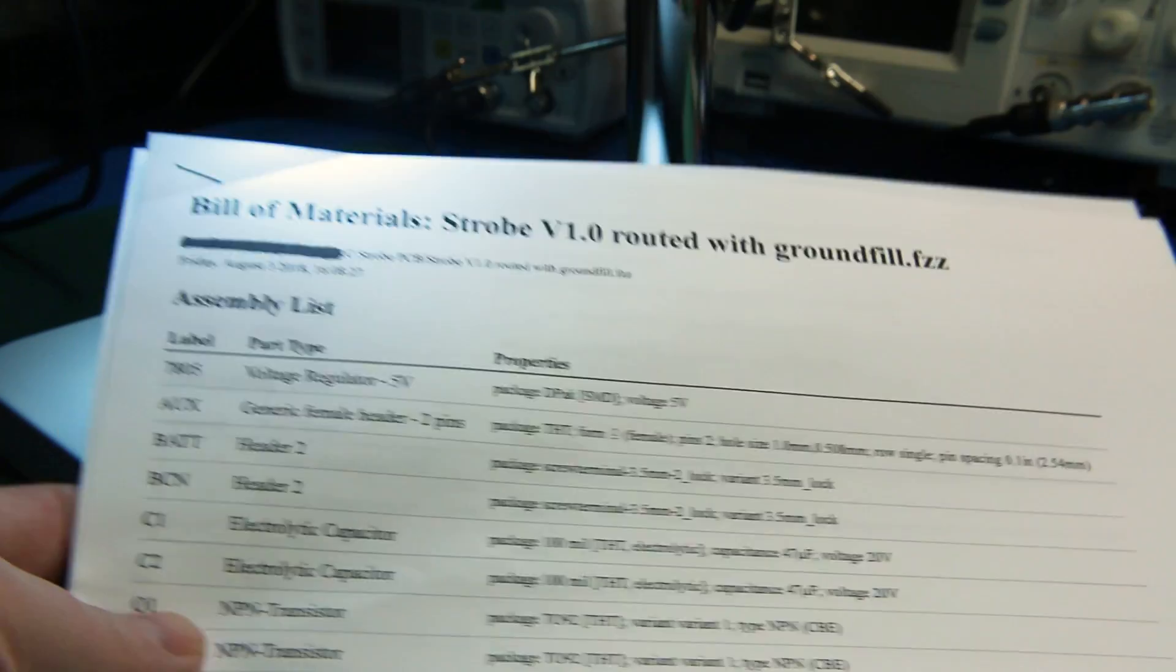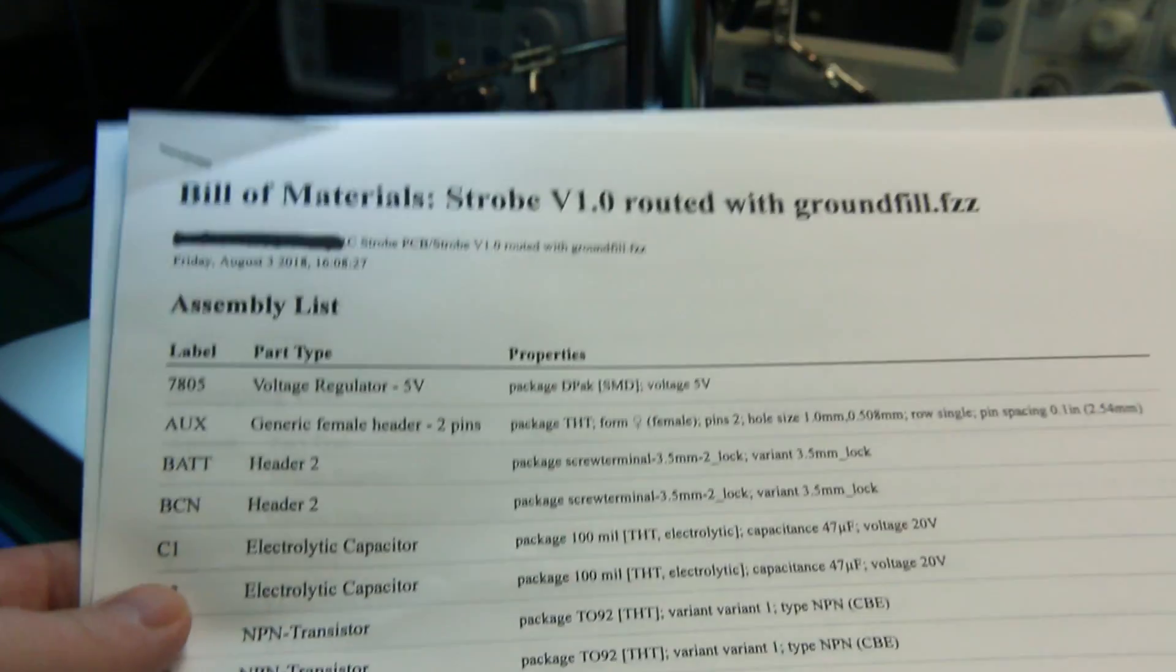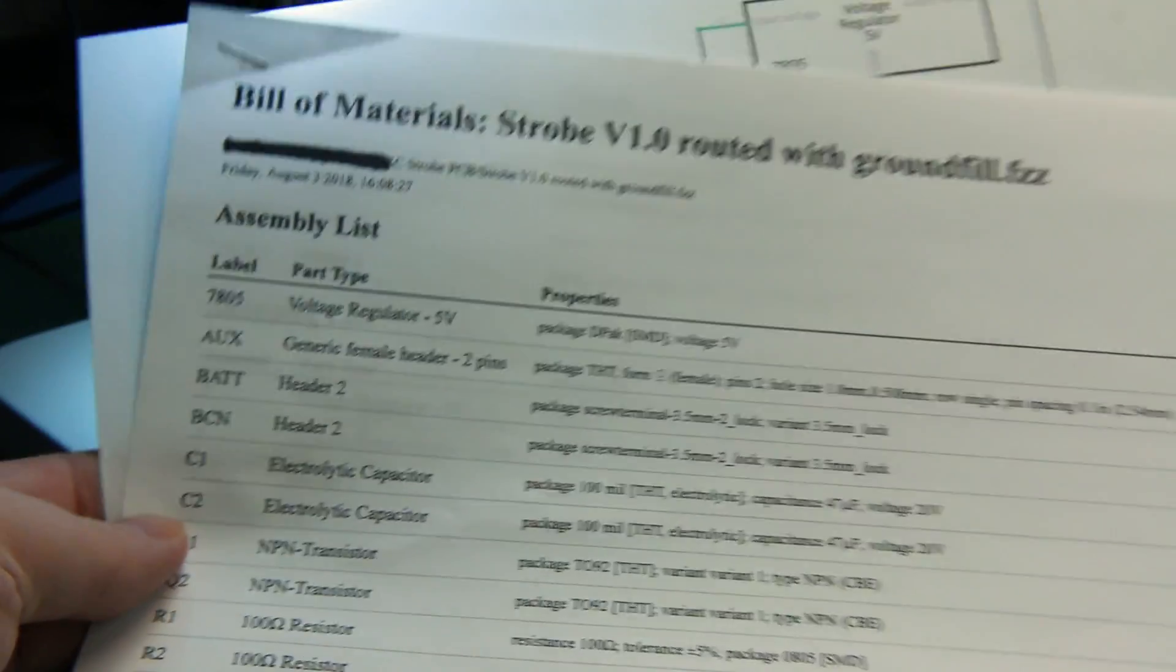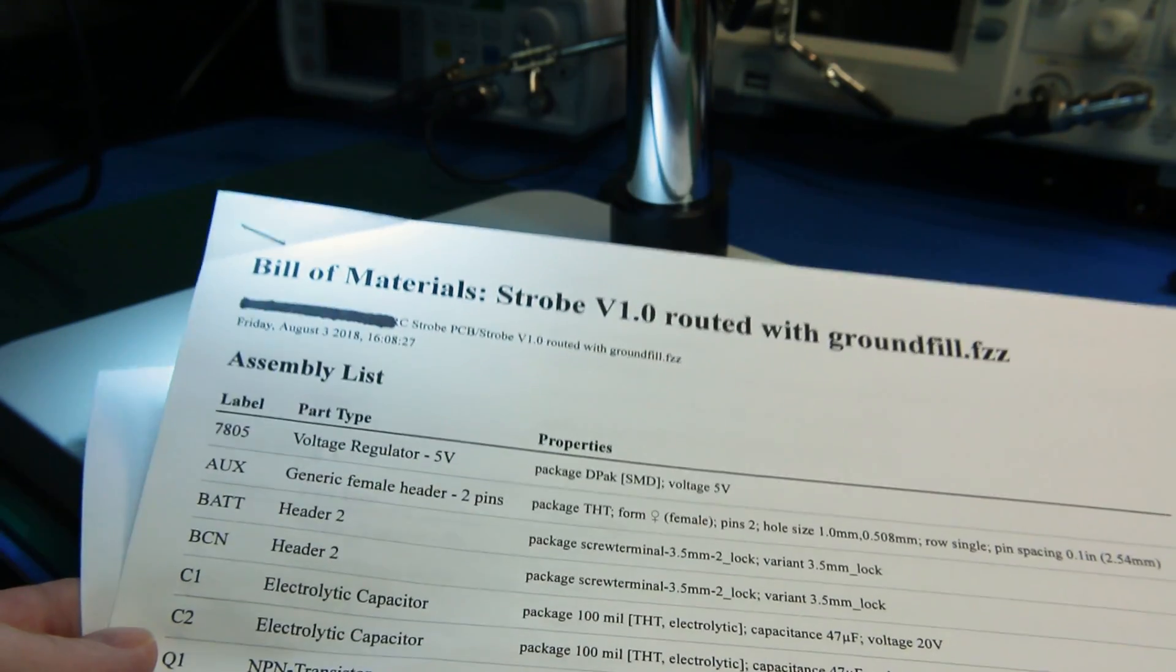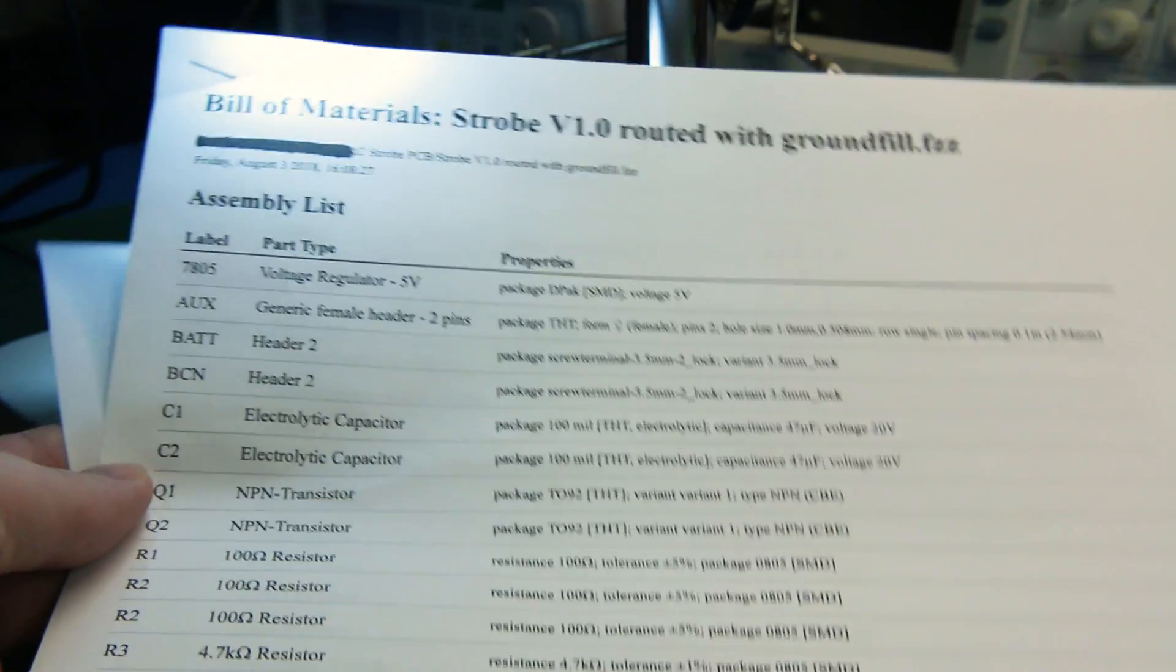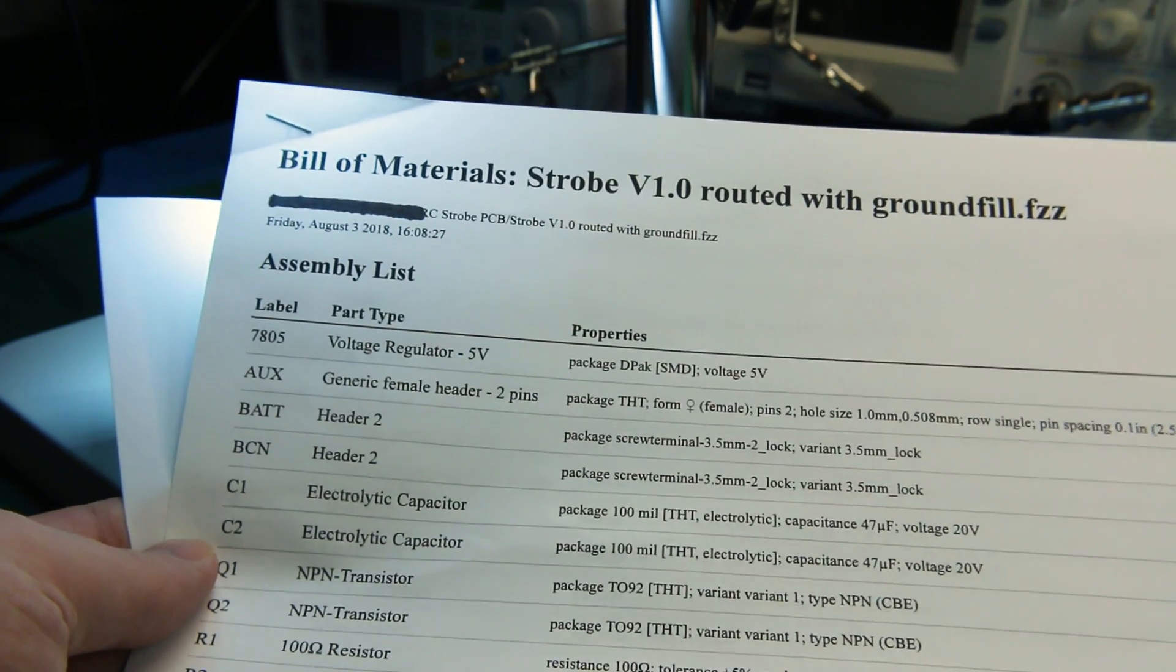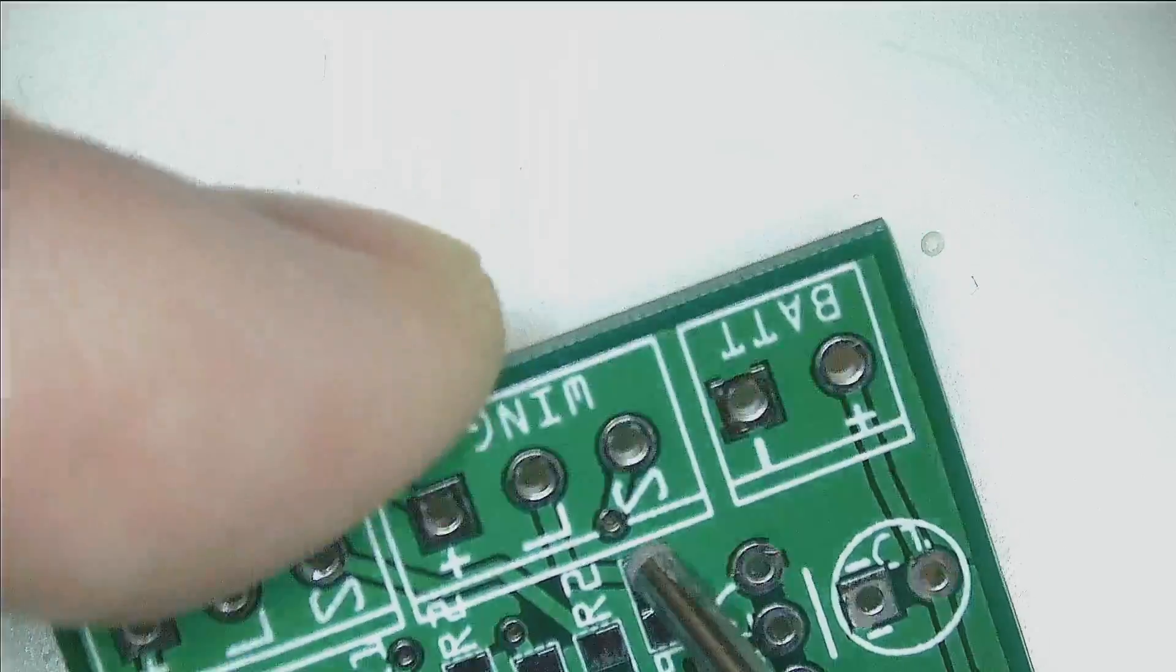So from my Fritzing diagrams I was actually able to generate a bill of materials, which is a really cool little function of Fritzing, and it tells me what components to put where. So we'll just go ahead and fire a few onto the board and maybe we'll just reflow it real quick to show you how quick this is.